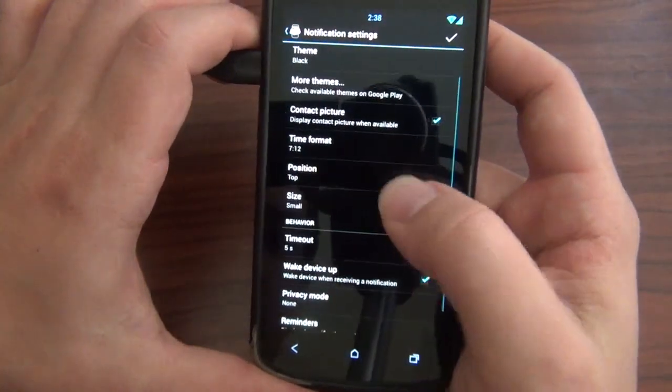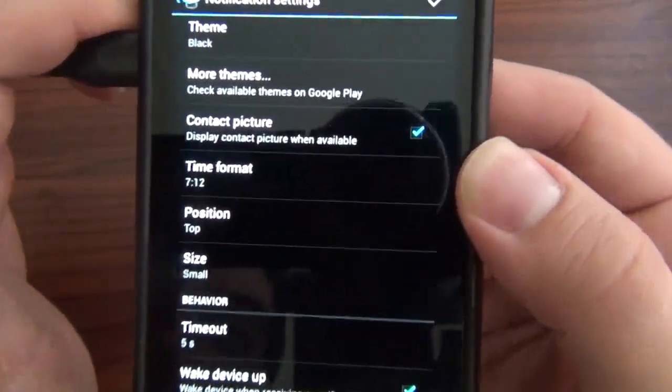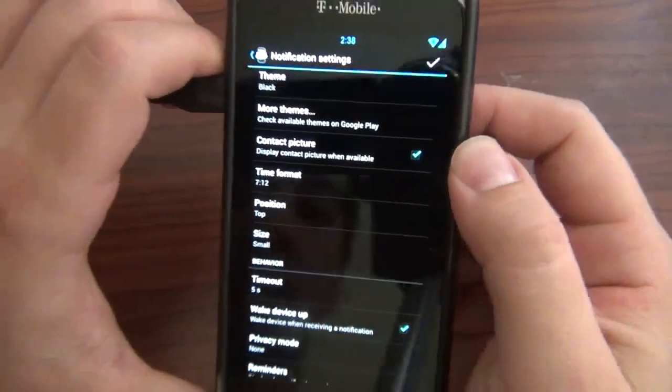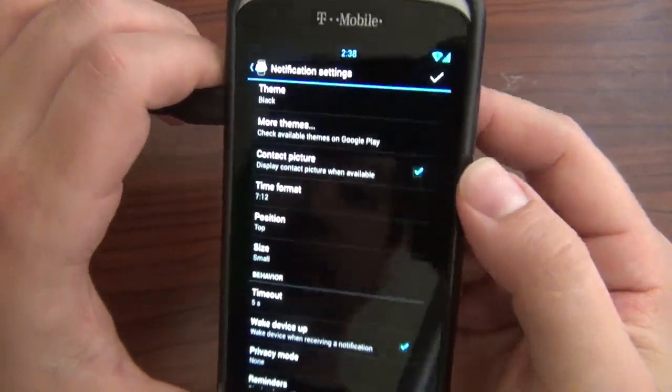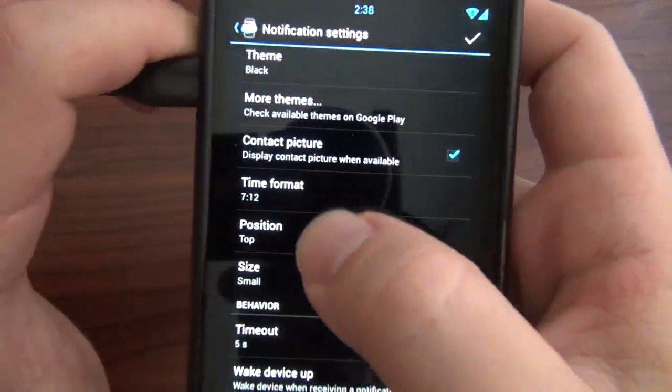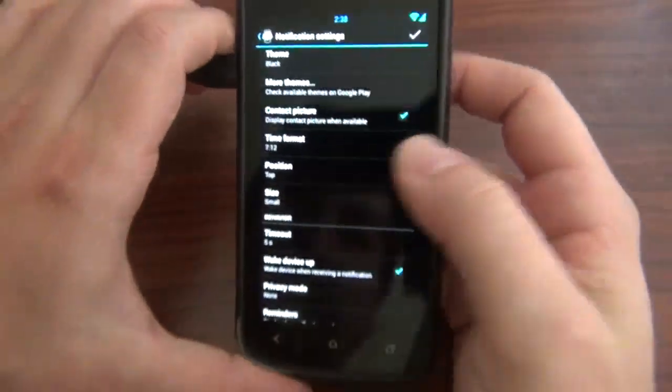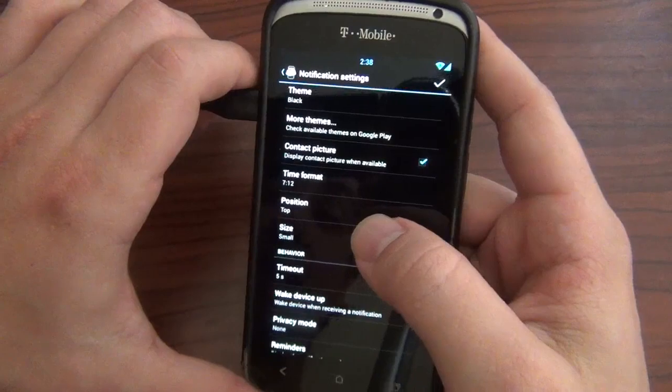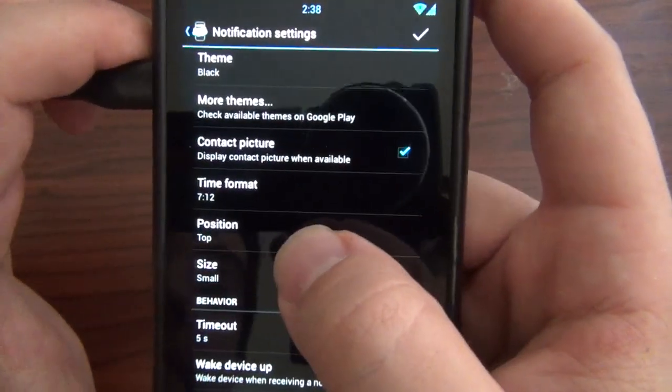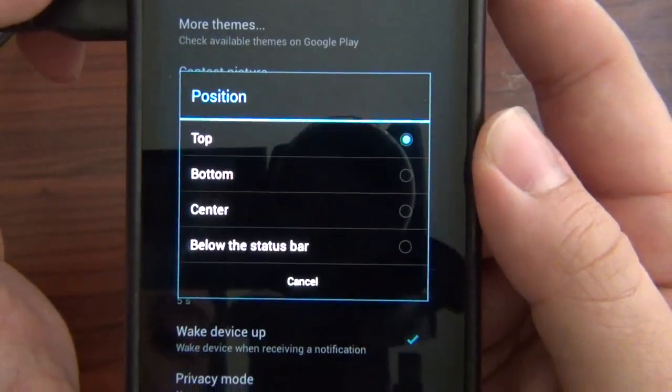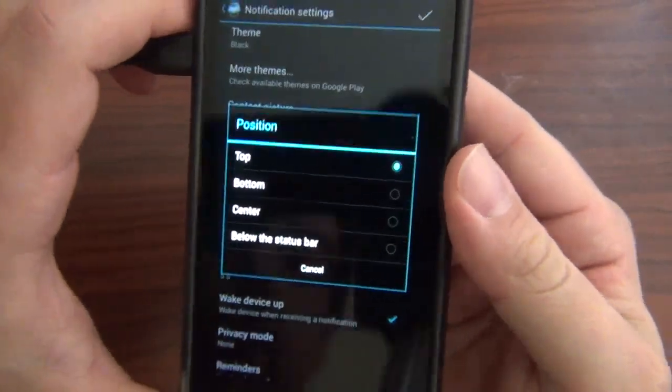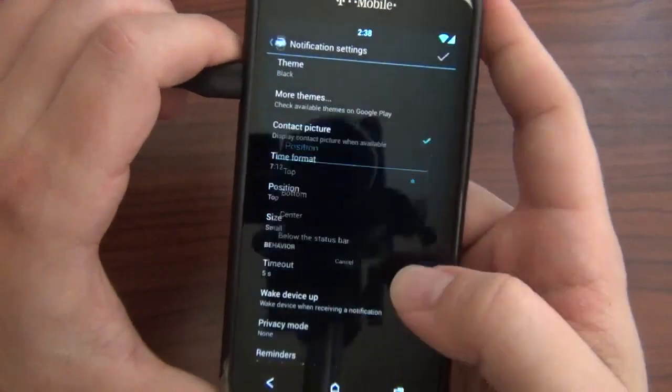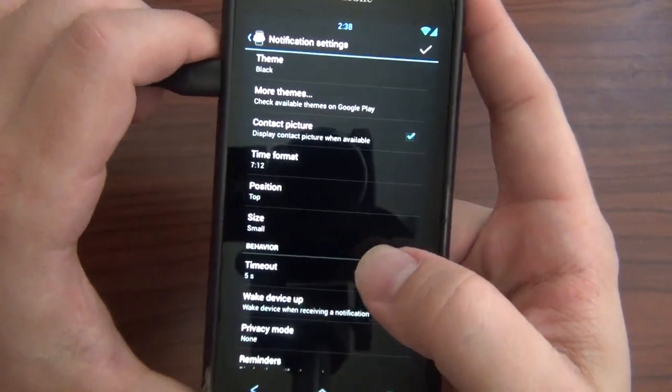You can have your choice to have the contact picture when you receive a text or Gtalk or even a missed call. Time format shows when it displays a time. I'm not military, well I am an army brat, but that's a whole other story. Then we got Top position, Bottom, Center, or Below the status bar. I have it on the top. I like it just where it pops up like that. I'll actually show you what it looks like in a minute here.